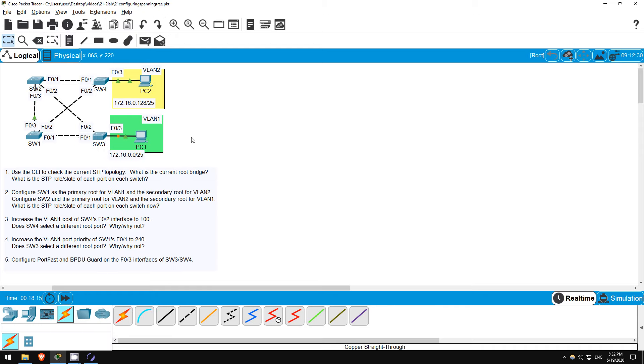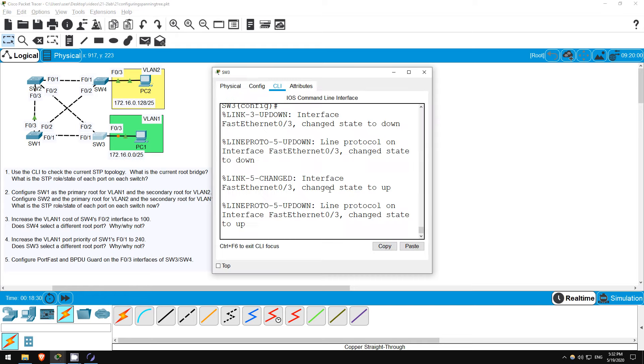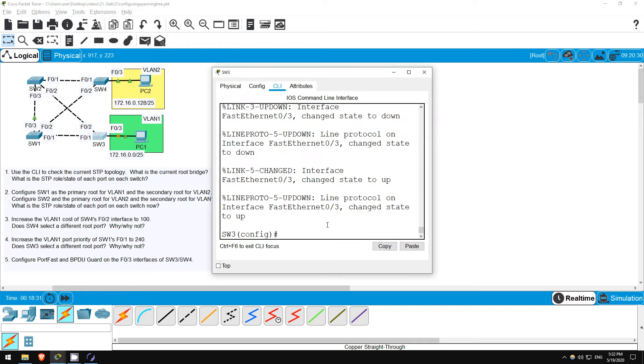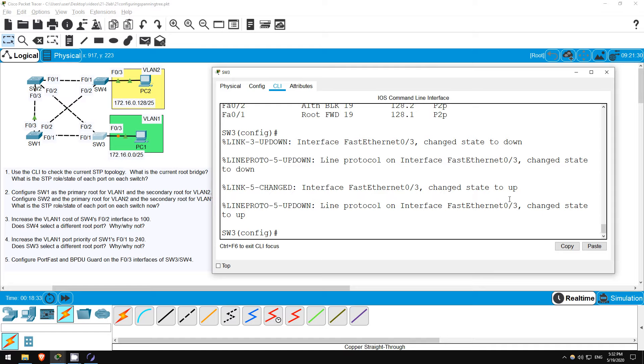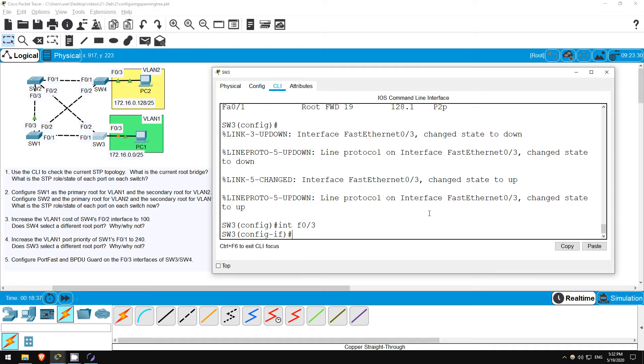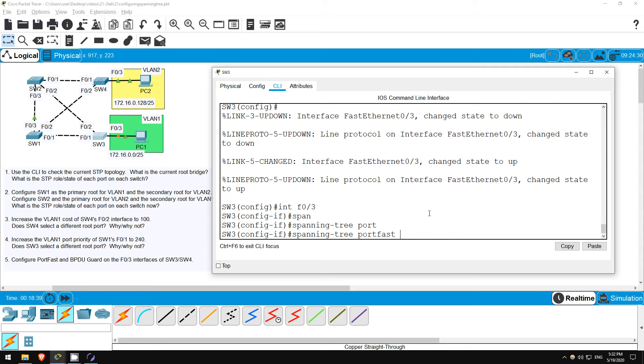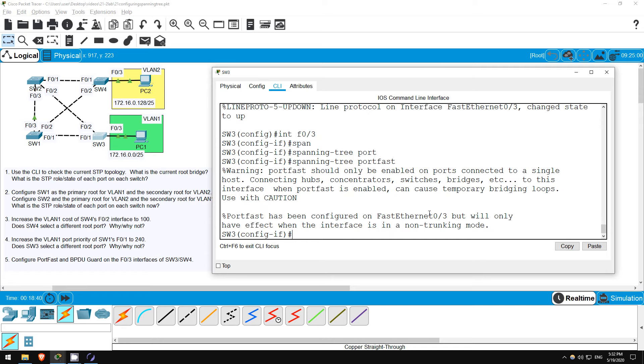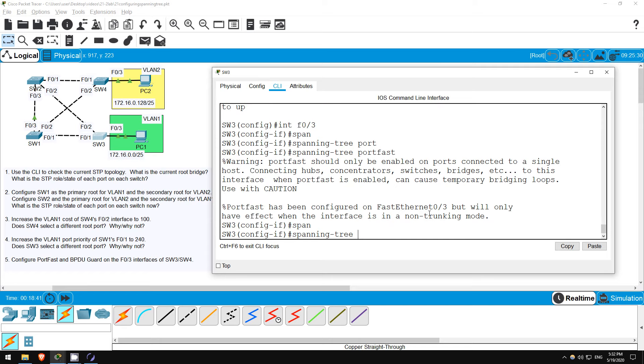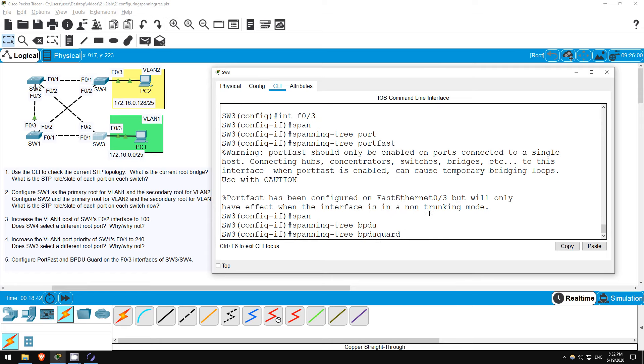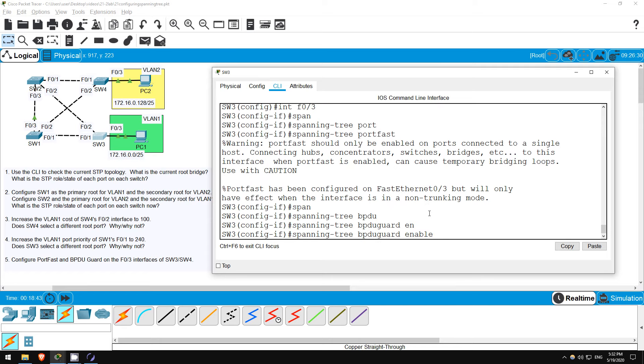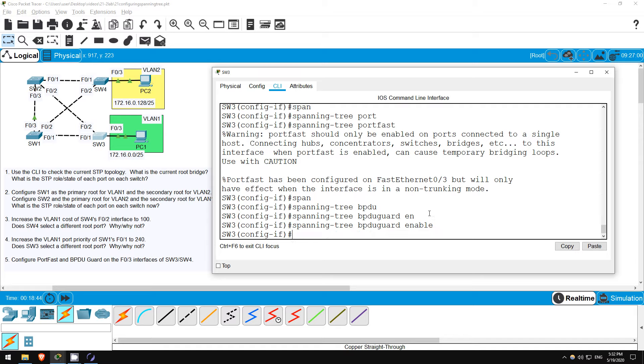After reconnecting the two devices, SW3's F03 interface has to go through the STP listening and learning states before it can forward traffic again, so the link light will remain orange for about 30 seconds. Let's go on the CLI and configure both PortFast and BPDU Guard on F03. INTERFACE F03. SPANNING TREE, PORTFAST. SPANNING TREE, BPDU GUARD, ENABLE. Okay, that's it. Pretty simple configurations.